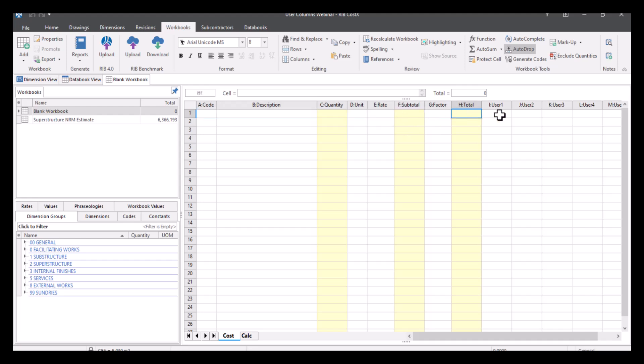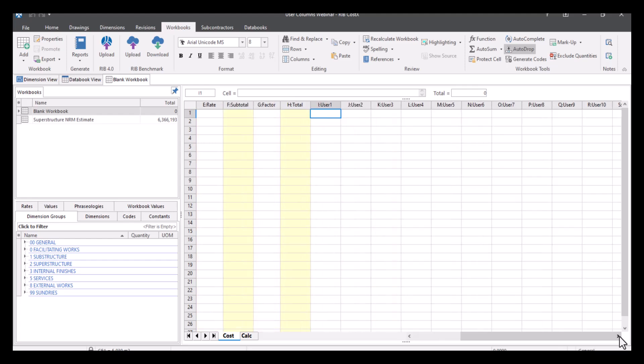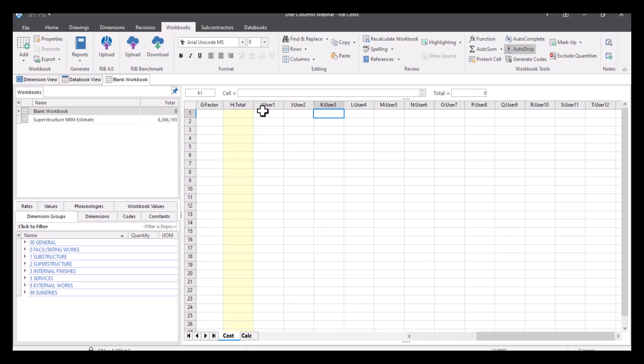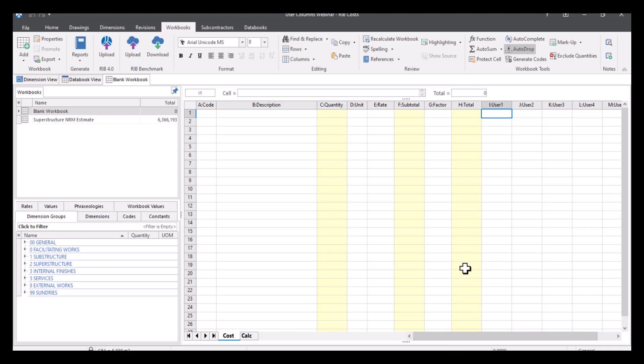We've then got column I onwards. Now these are what we refer to as user columns. So there's an infinite amount of these, very similar to an Excel spreadsheet so you can just carry on going. It doesn't matter how many columns you need, you can use them. So they start with user one all the way up to an infinite amount. They've obviously got the reference of their letters as well, so you've got I, J, K, etc. And you can literally just populate this with any information you need.